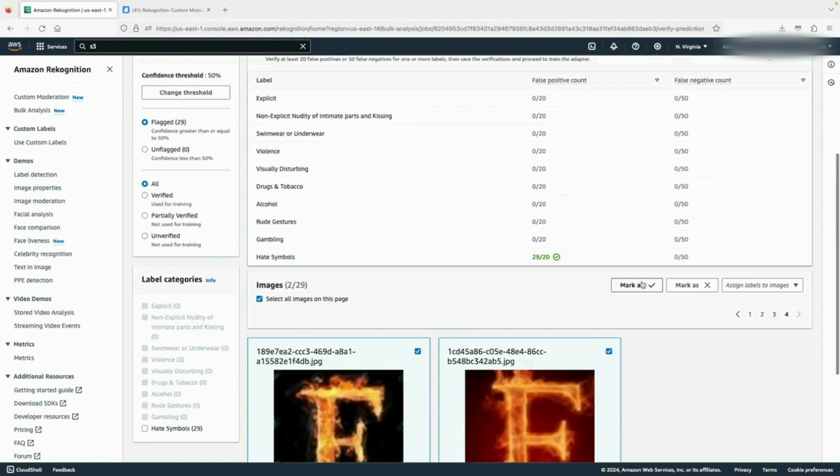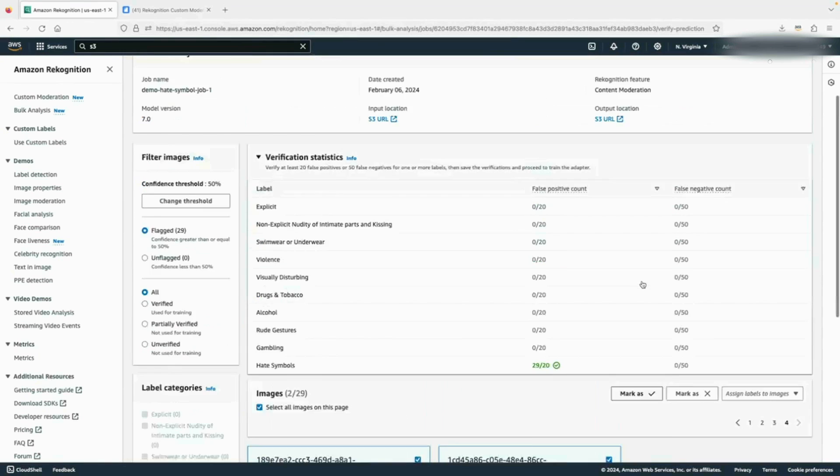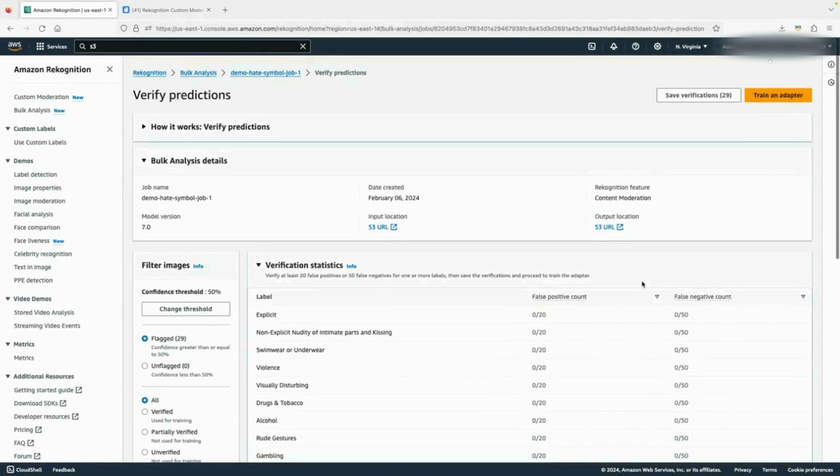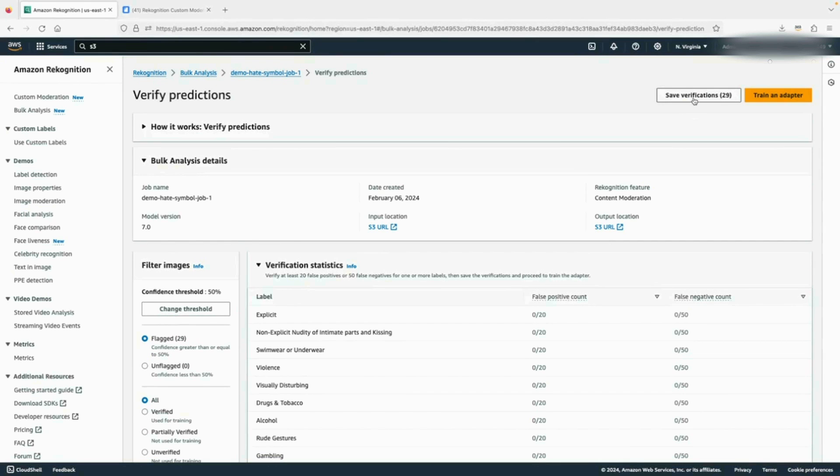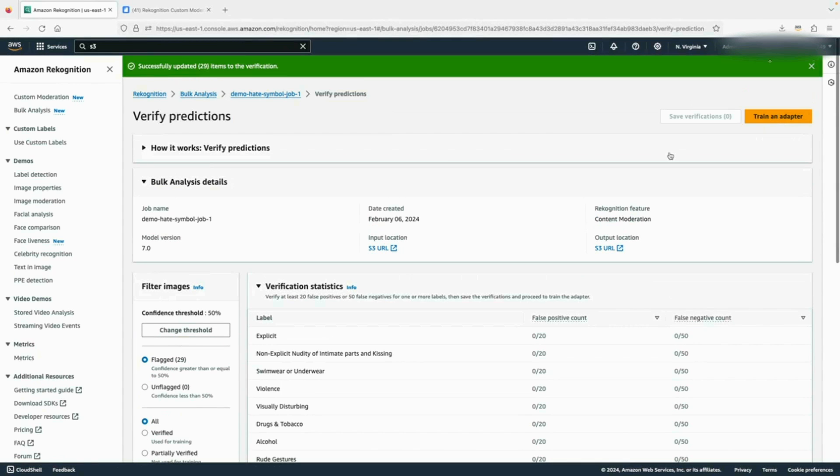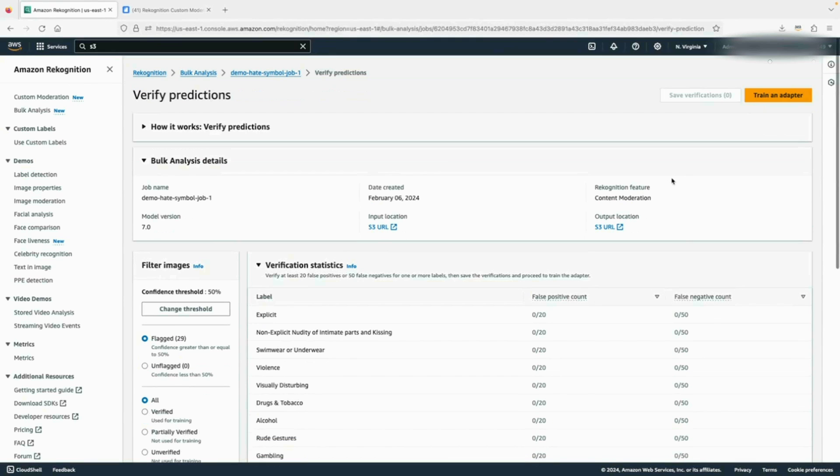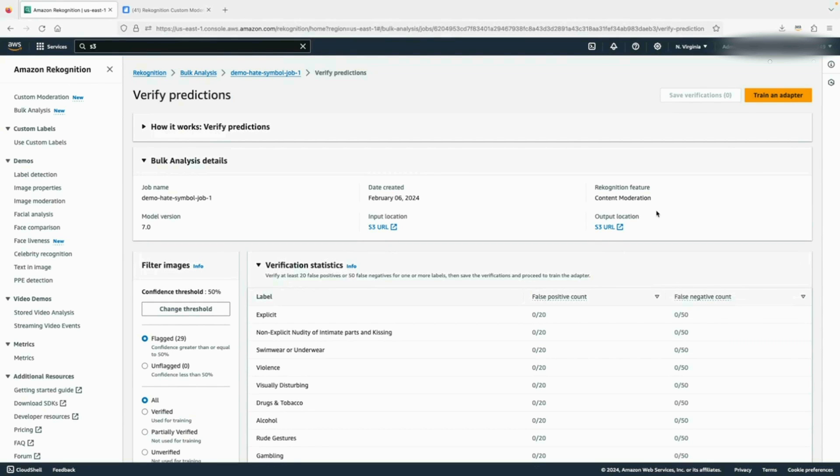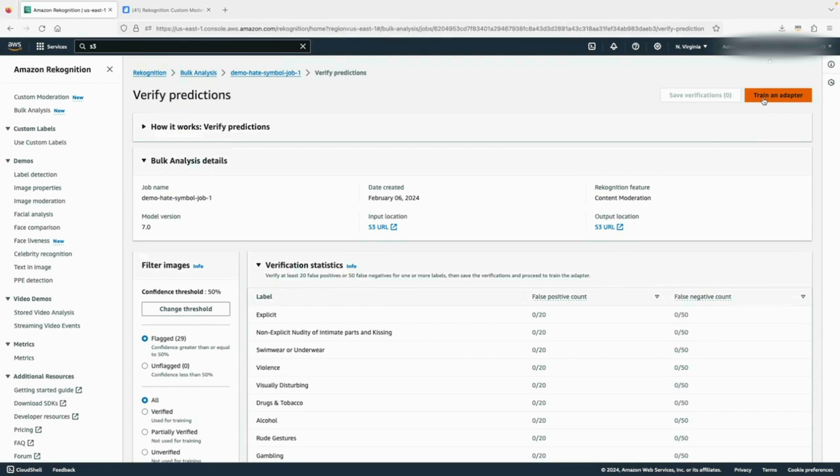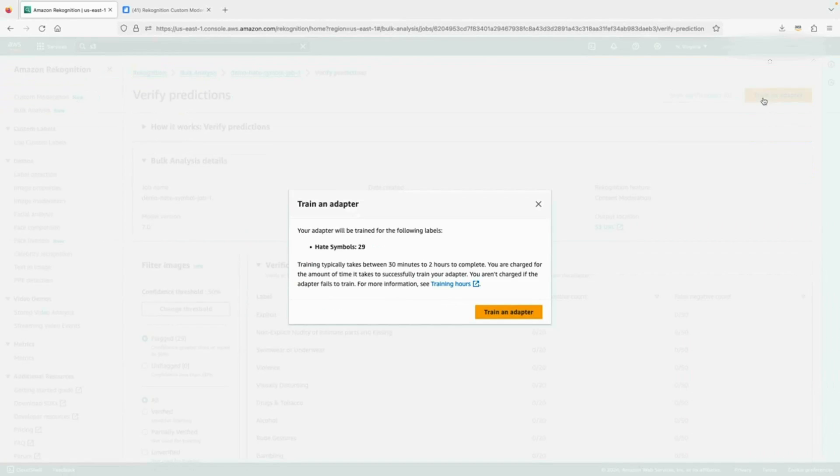Alright, now I have annotated all 29 images. You can click on this save verification button, which will save the status of your annotation. This is especially useful when you're annotating a larger dataset, so you can save the status in the middle and come back later to resume the task. Now I can click on train an adapter to start the custom moderation adapter training.